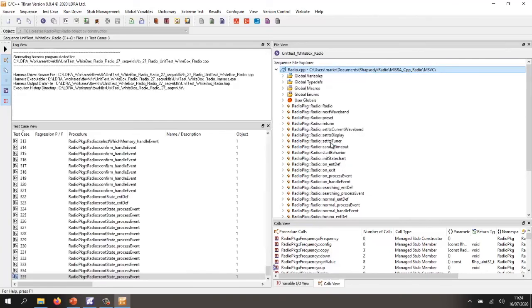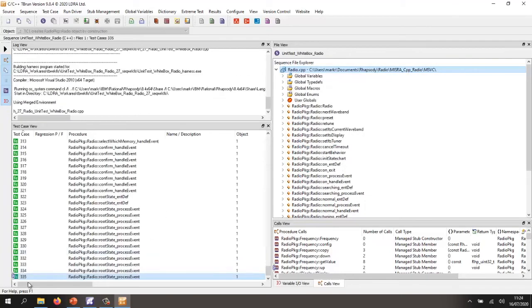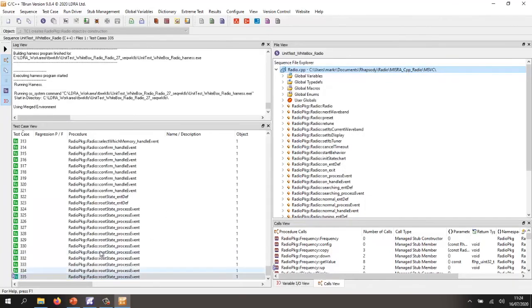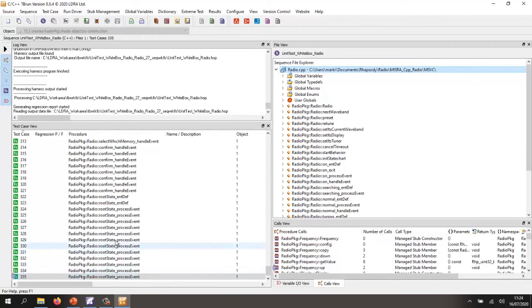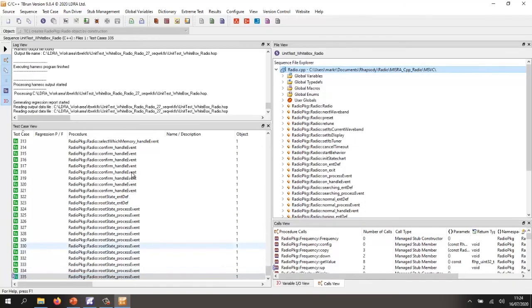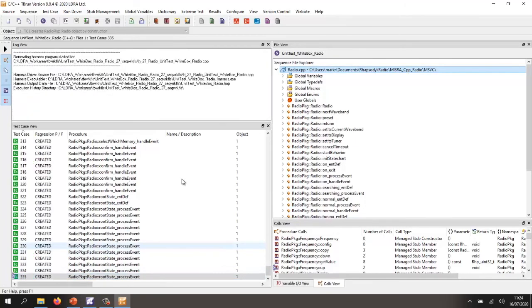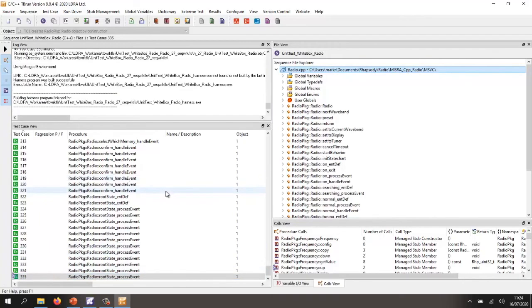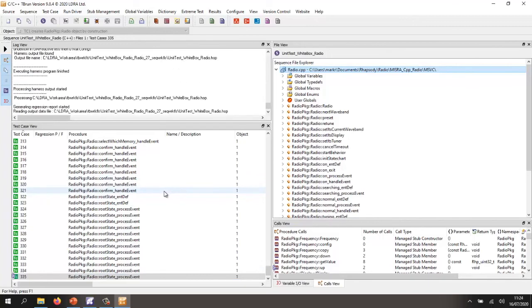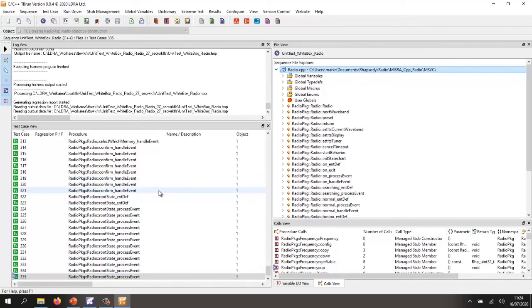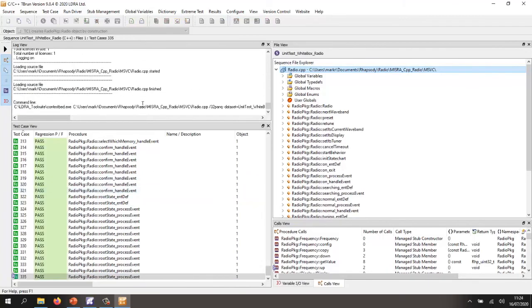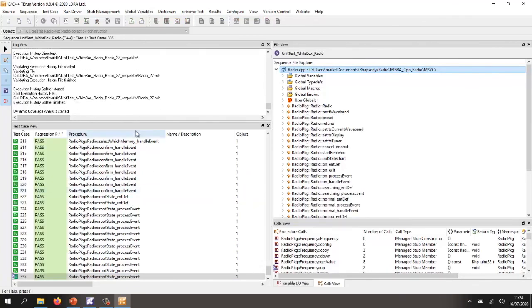In this case, it's generated 335 test cases. It's executed the first time in order to get the output values. It's then saved those. And as we've seen, it's executed a second time.